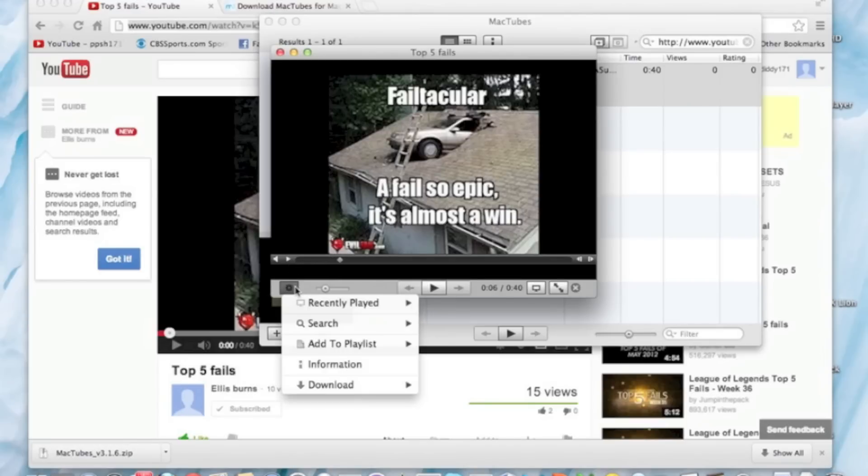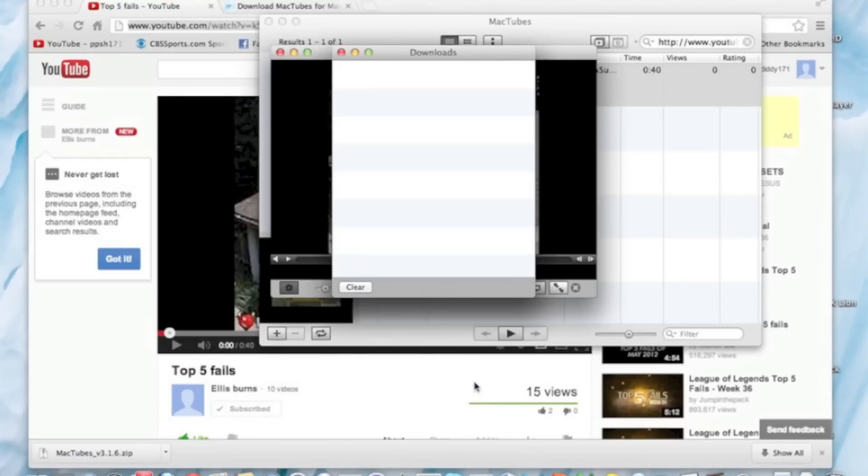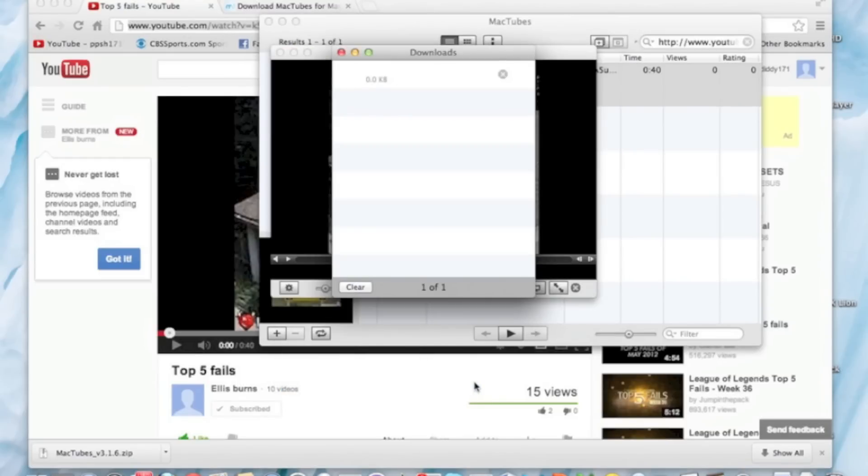So you push this little settings button and you go all the way down to download and then download in MP4. You can also do HD and 1080, but this is not the greatest quality video. So I'm going to download in MP4 format.